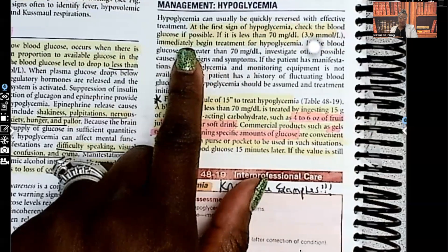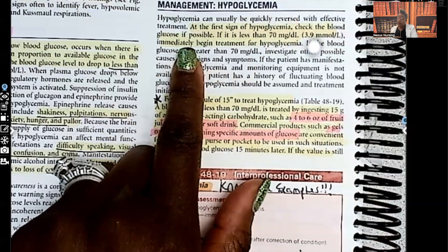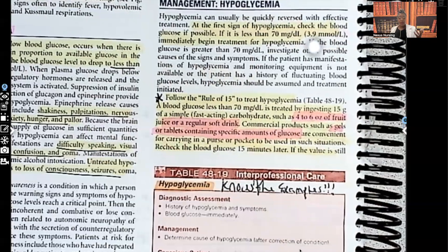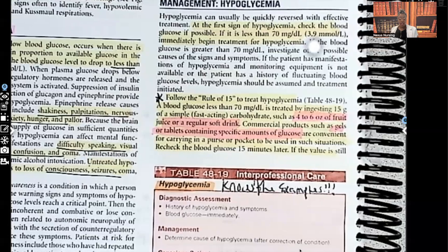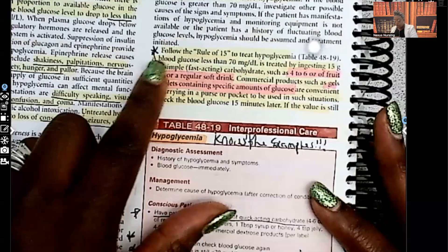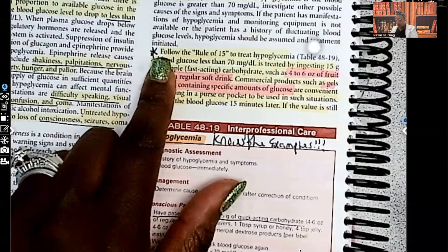Don't waste any time because hypoglycemia will kill a person much faster than hyperglycemia. Use the rule of 15: give the patient 15 grams of sugar, wait 15 minutes, then recheck. If the patient's blood sugar is less than 70, you absolutely want to give them glucose right away.